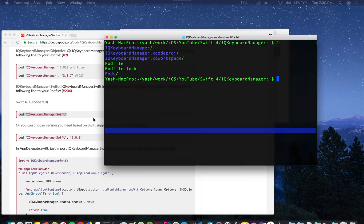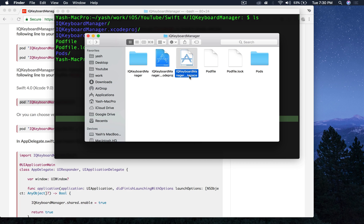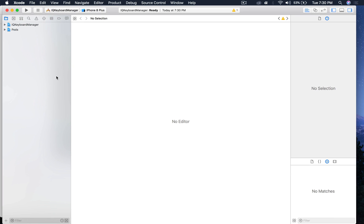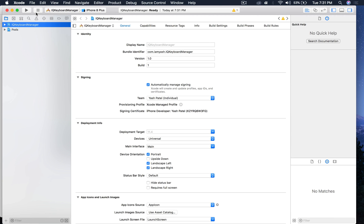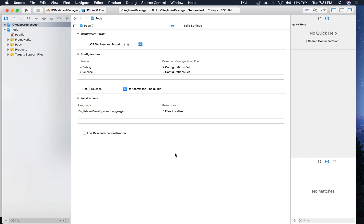One important thing: after installing your first pod, never open the regular .xcodeproj file again. Instead, open the .xcworkspace file - it's white with an 'a'. Double-click it and you'll see your project and the Pods target. You may get a warning - just click on it and select 'Perform Changes' and it will fix automatically. Hit Command+B to build, then Command+Shift+K to clean, and Command+B again to rebuild.